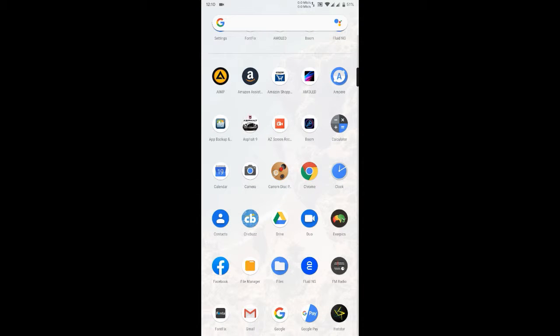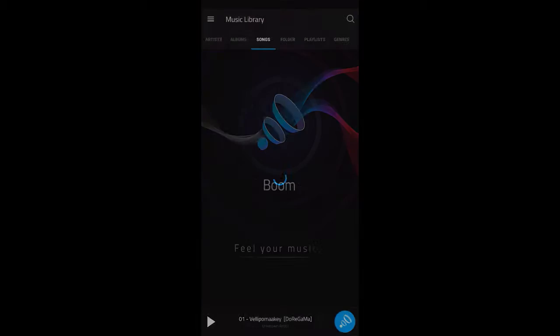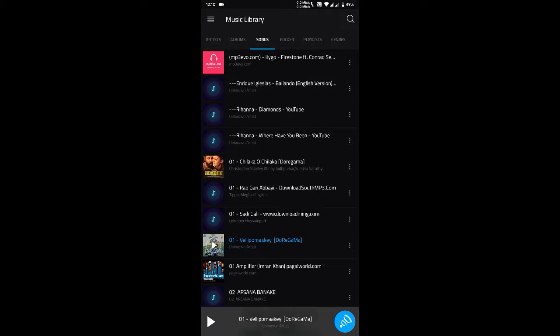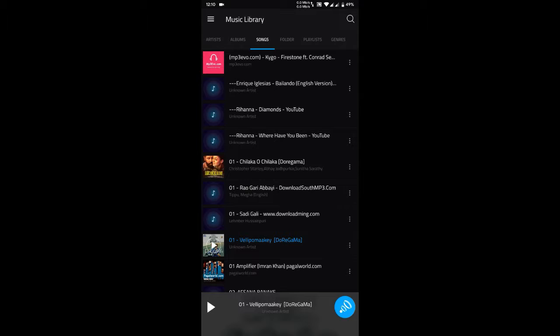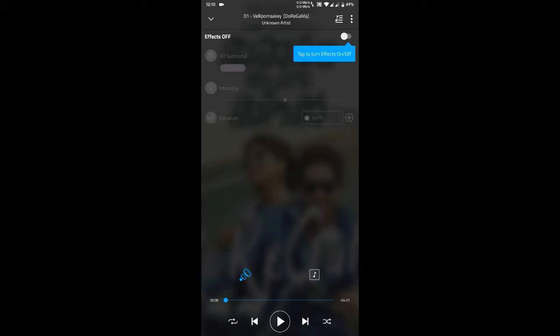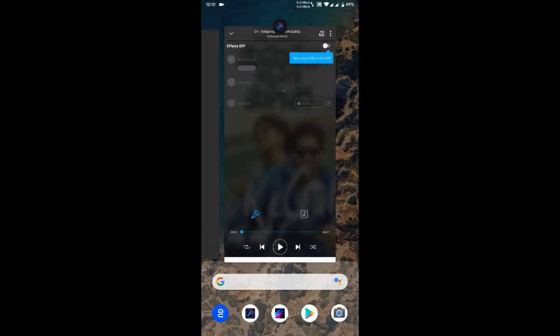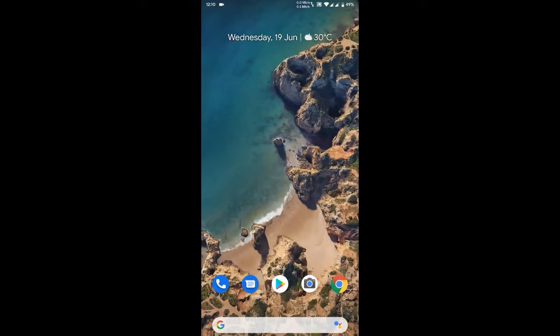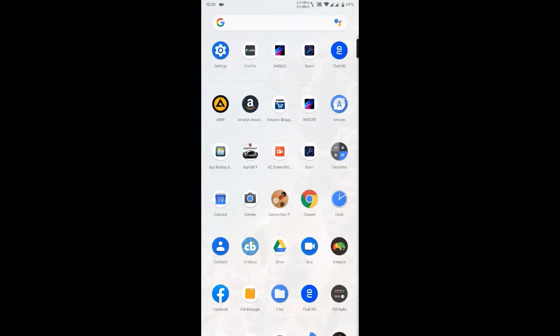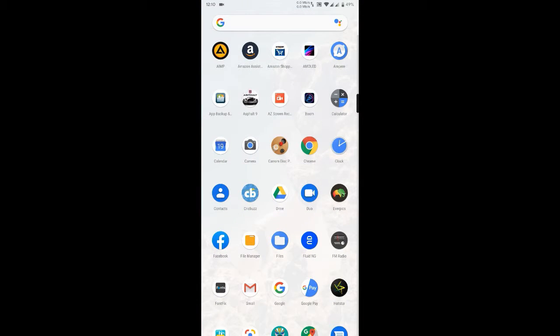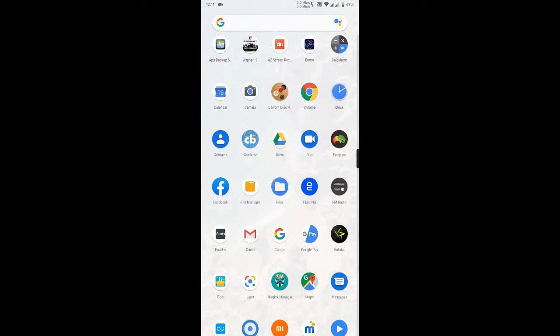Next app is BOOM. This is a music player app with 3D surround sound. It's a very useful app, a great one. You can definitely check this app out.